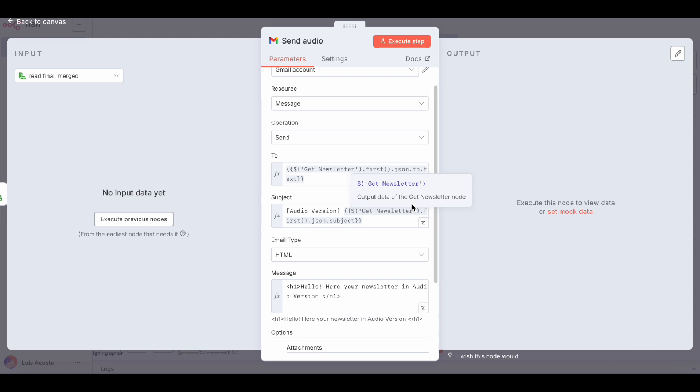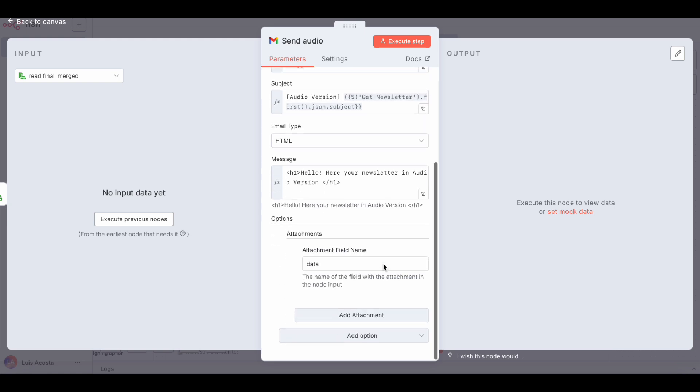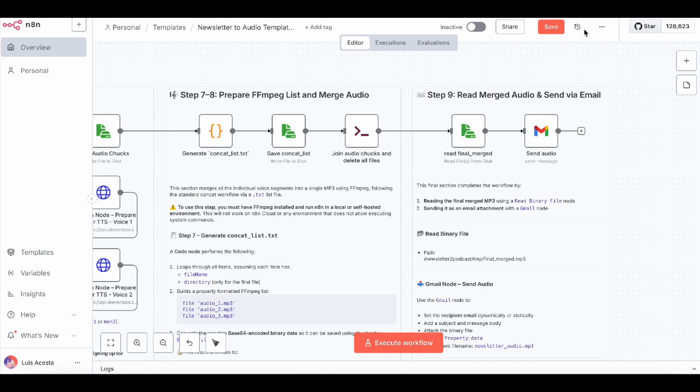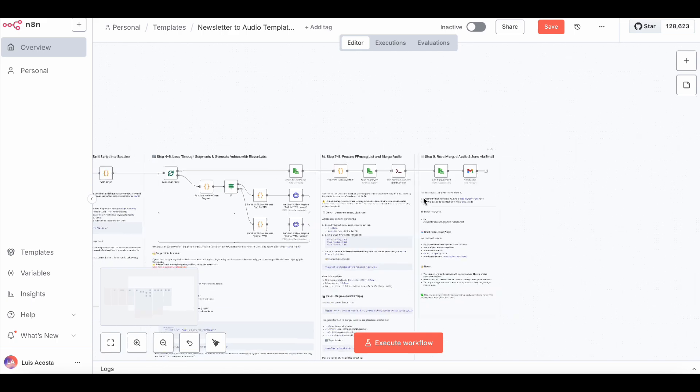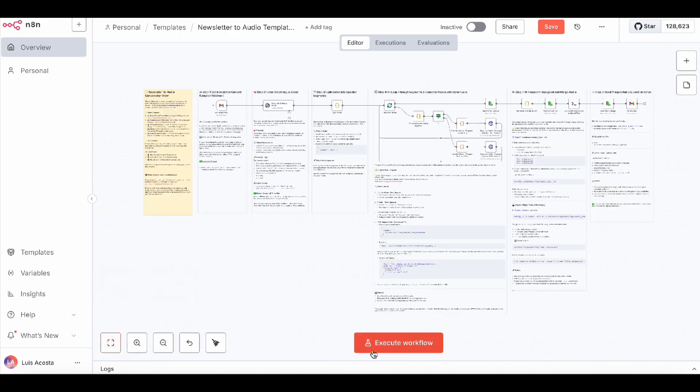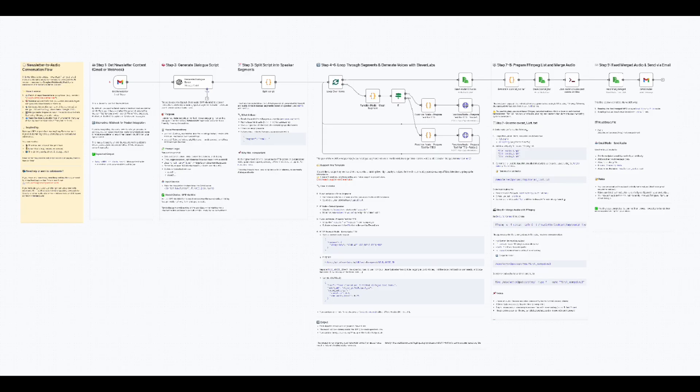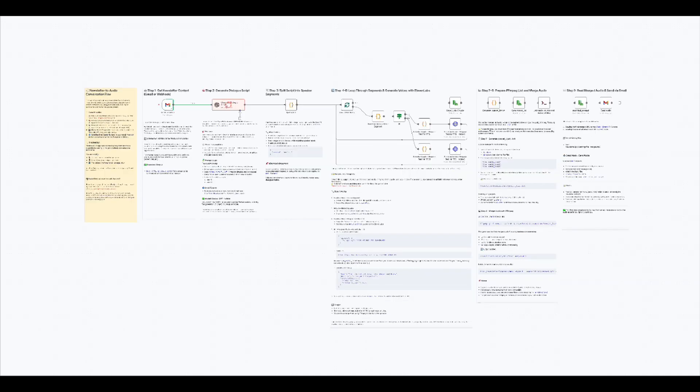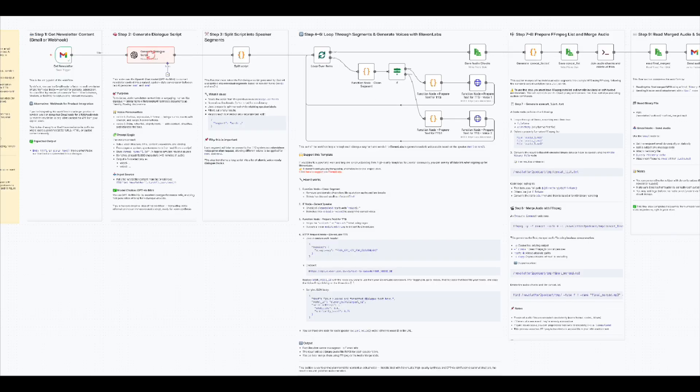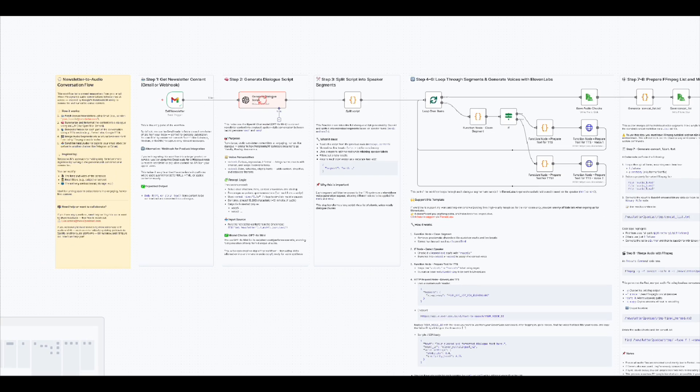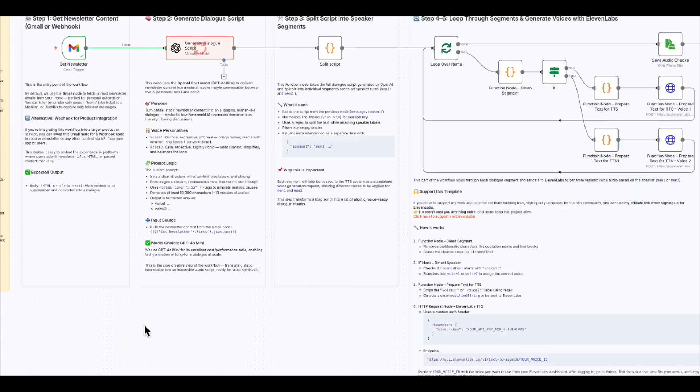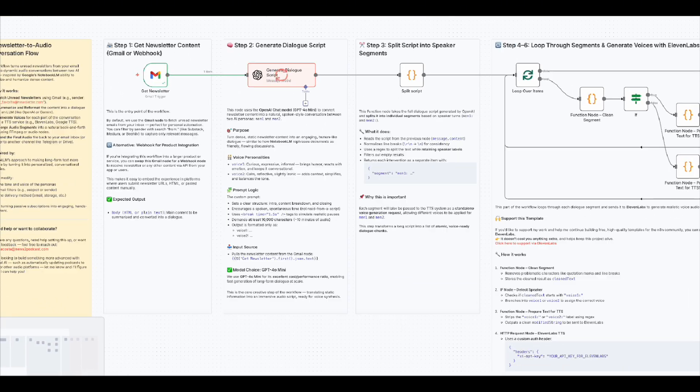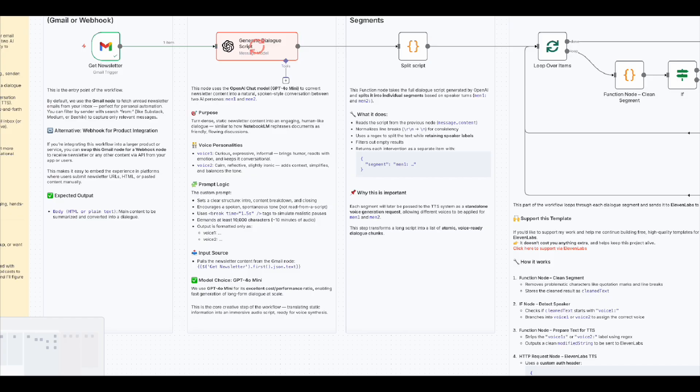Your newsletters, now a personal audio show you can listen to anywhere. You can grab this exact N8N template from the link below. And if you want to try Eleven Labs, using my affiliate link helps support free tutorials like this one. It won't cost you 100% extra. If you build on this workflow, maybe adding Spotify uploads or turning it into an AI-driven podcast, tag me. I'd love to see it. If you enjoyed this video, give it a like, subscribe to the channel, and follow me on Twitter for more automations and AI tips. Thanks for watching, and see you in the next automation.